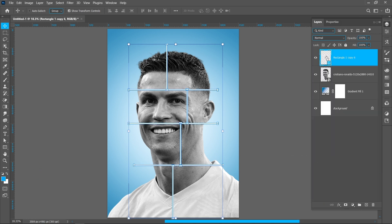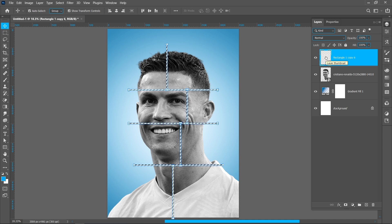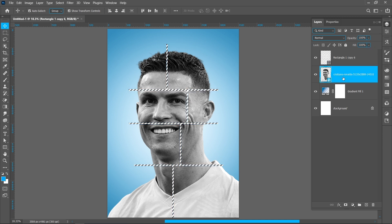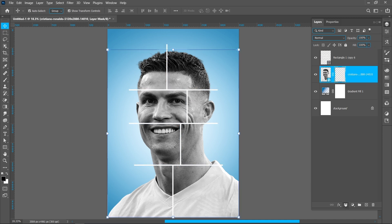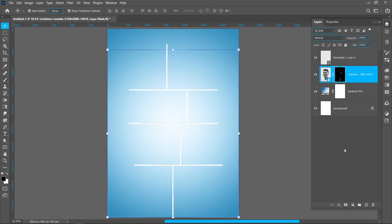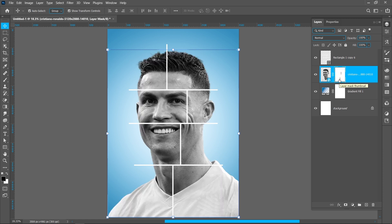Hold down ctrl and click on the thumbnail. Select the image and click on layer mask.